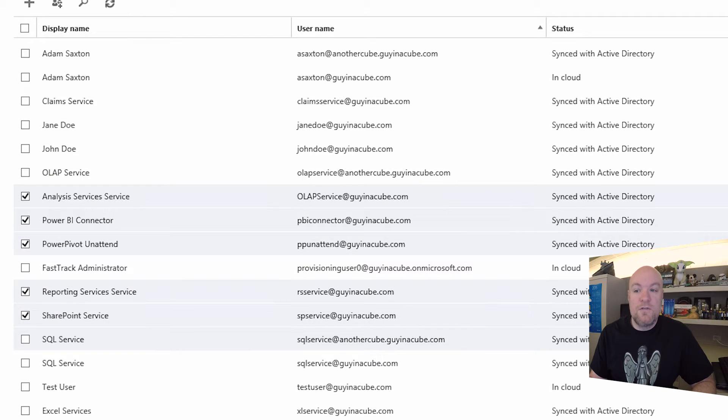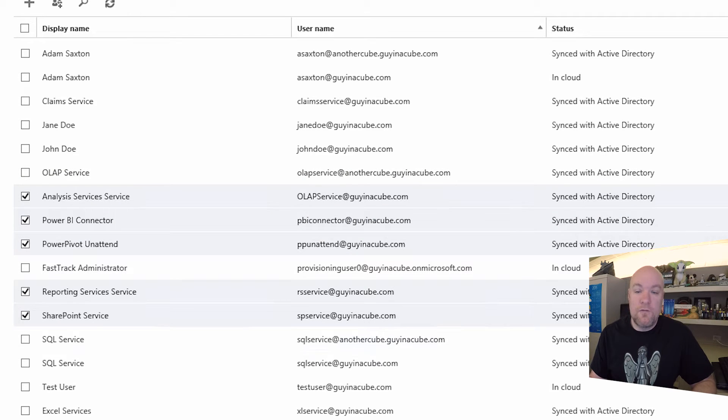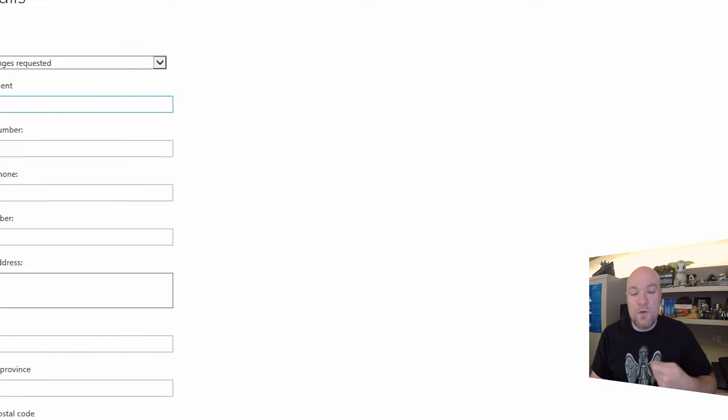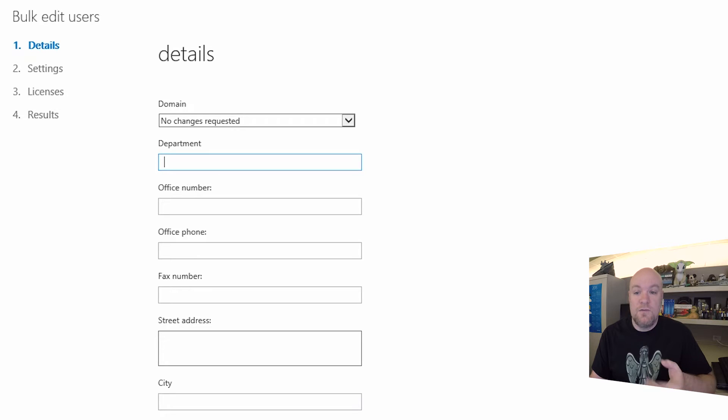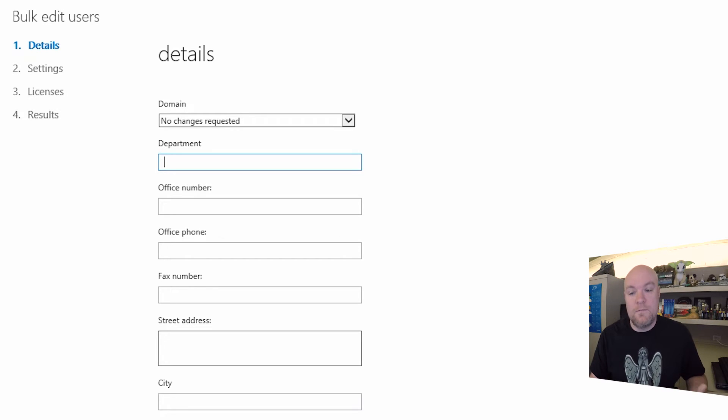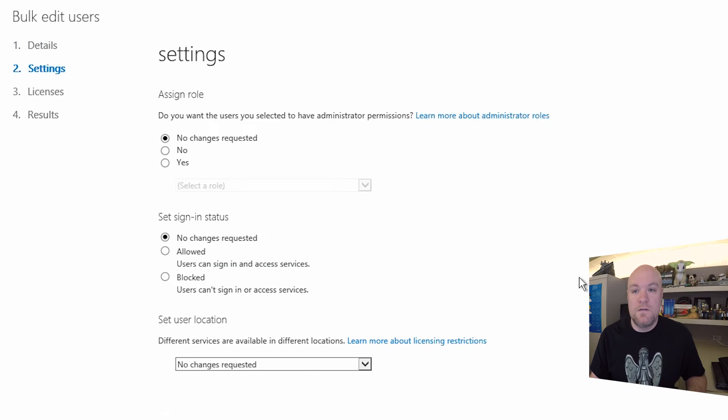Once we have our users selected, over on the right, we can go ahead and click Edit. And this will bring us to the bulk edit wizard. The first screen that we have here is Details. We can assign these details to all of the users if we want. I'm just going to go ahead and hit Next with no changes.